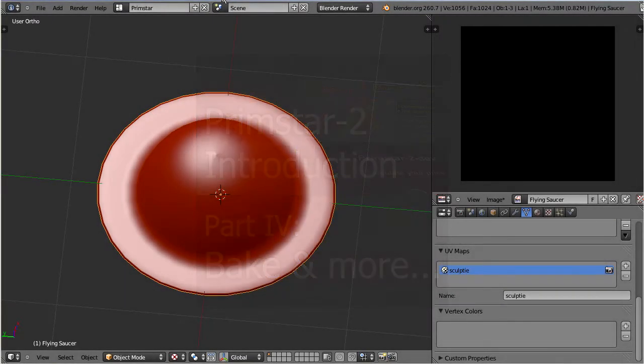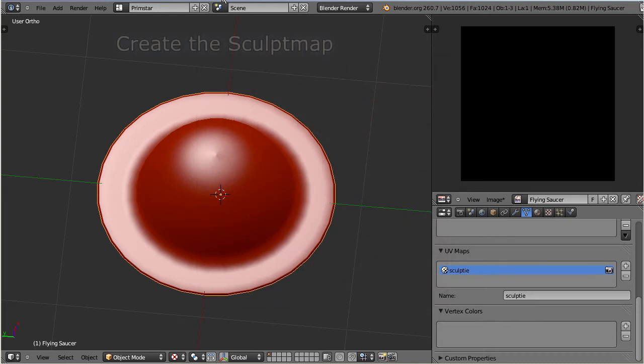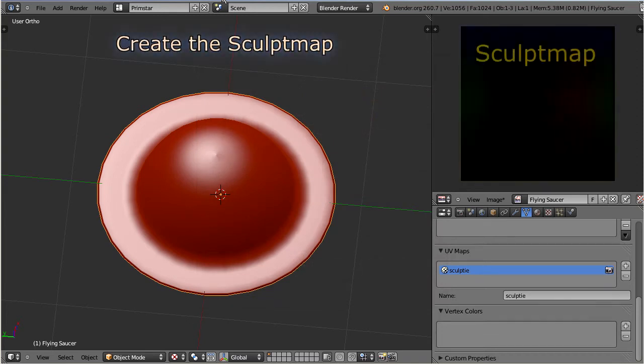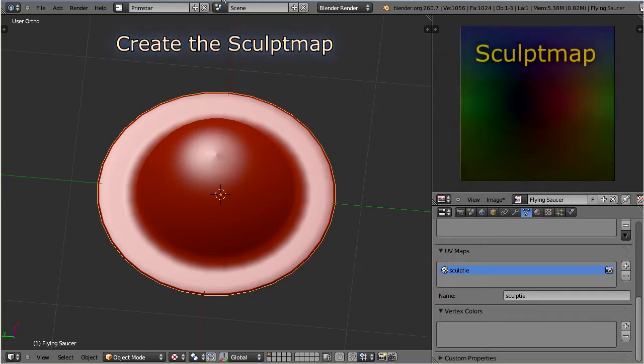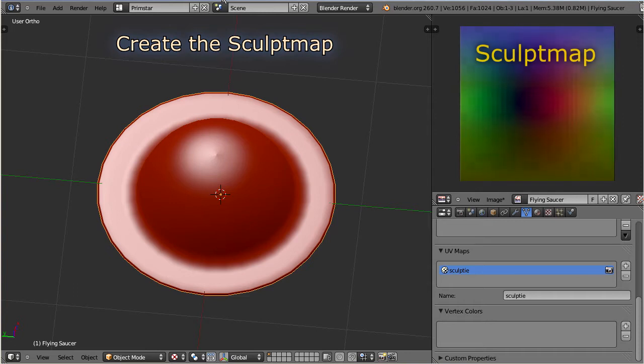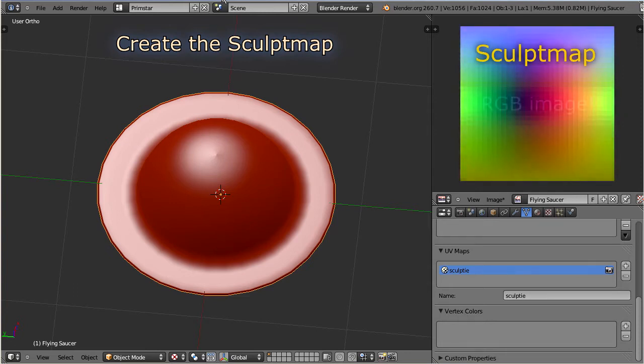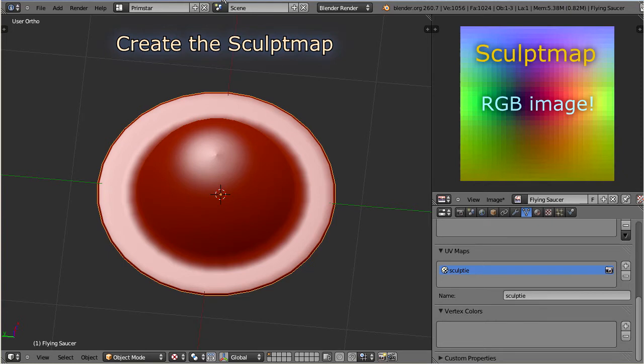After we have finished our model, we now have to create the SculptMap. Remind that the SculptMap is in fact a container for our 3D object. It is a simple RGB image, and it is this image that we want to transfer to Second Life. So, how can we create the image?